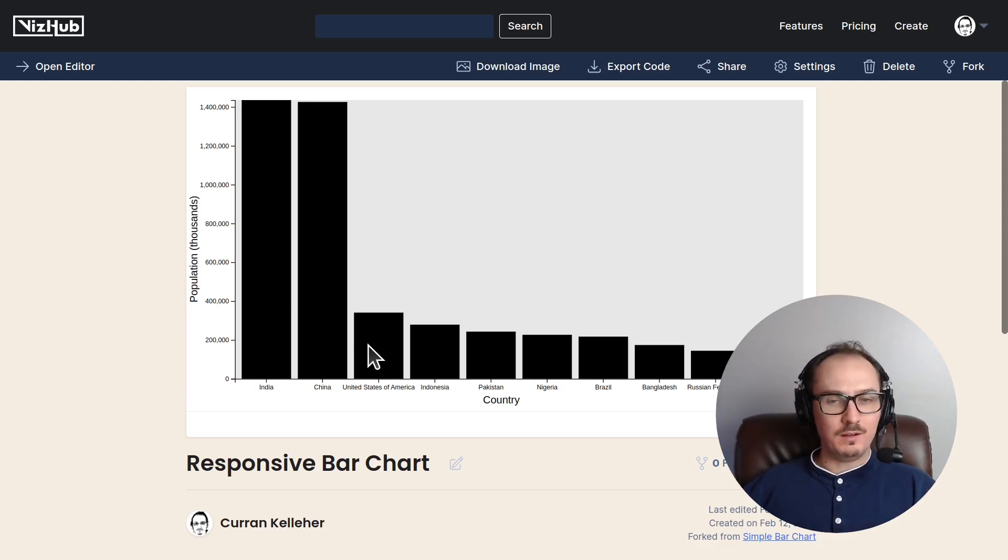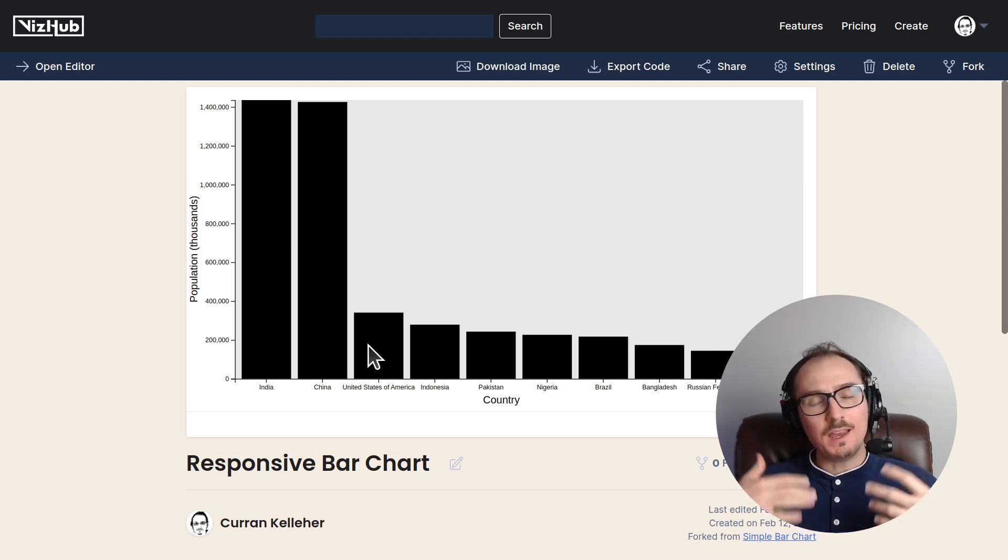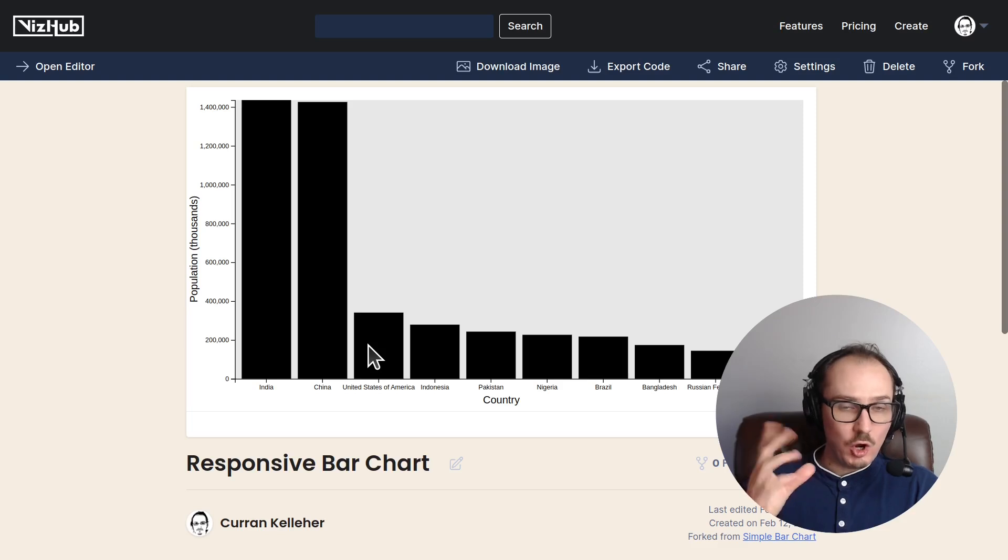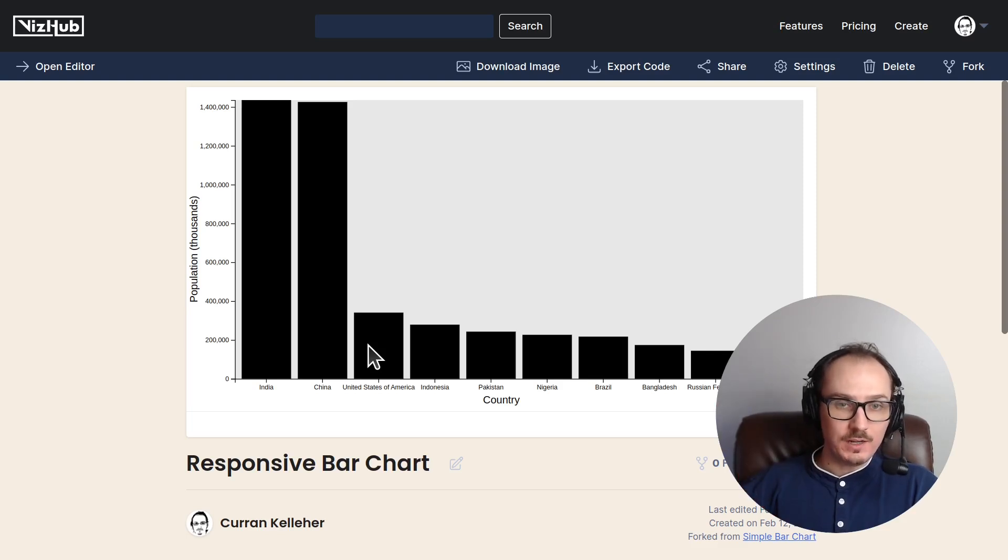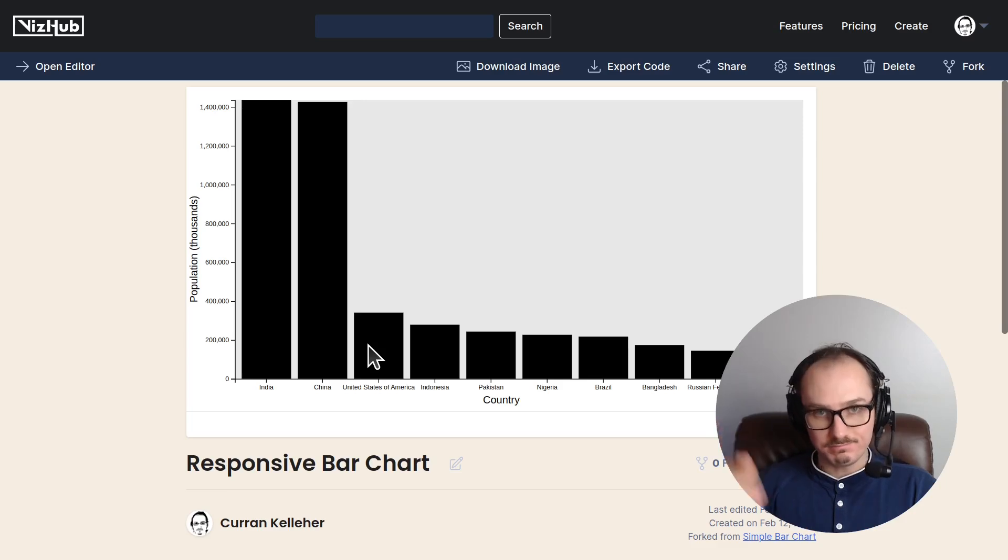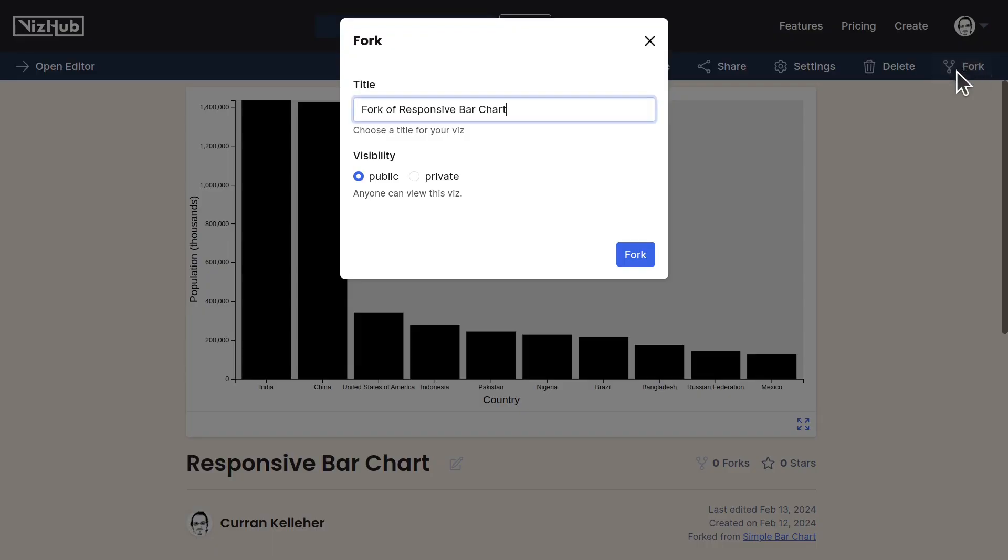So let me start by showing how the mechanics work of knowing which thing you've hovered over, and then showing that hovered thing differently. I'll start by forking this responsive bar chart, and I'll call it bar chart with basic hover.